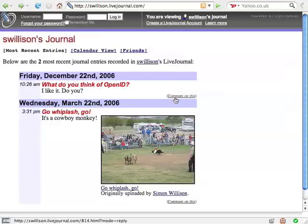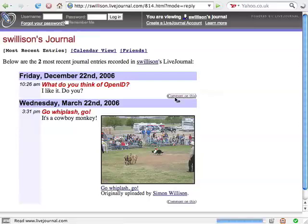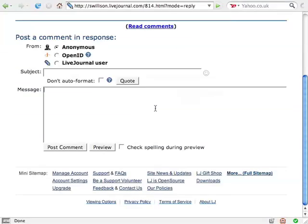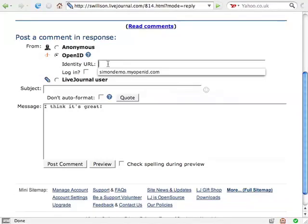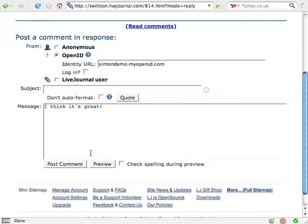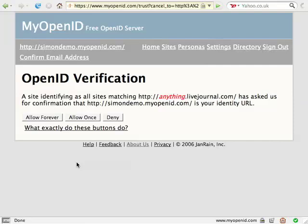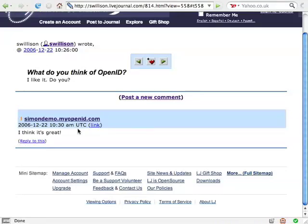I'll click Always and I'm redirected back and logged in to that site. As a final example, I'm going to post a comment to a LiveJournal. Posting comments using OpenID is useful as it proves that you really are who you say you are and not an imposter. I'm entering the comment. I enter simondemo.myopenid.com. And again, I'm asked if I trust LiveJournal with my identity. Yes, I do. I'm redirected back and my comment is posted with my OpenID attached.